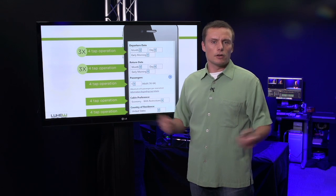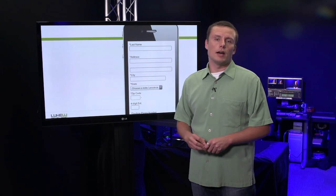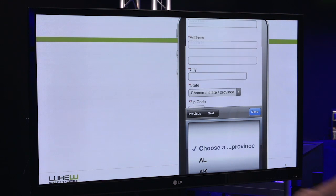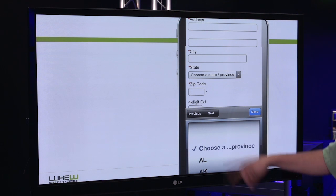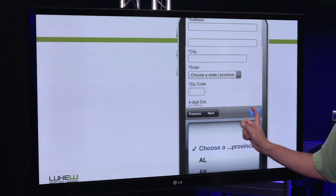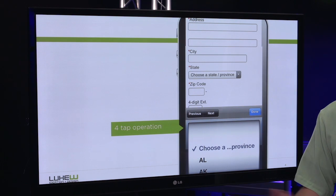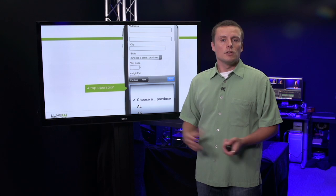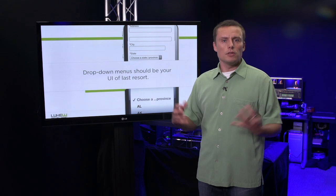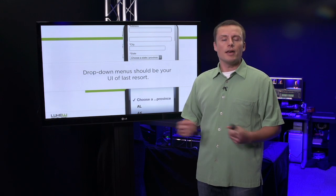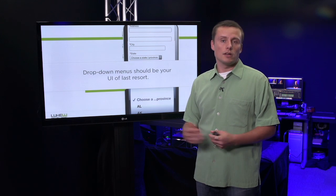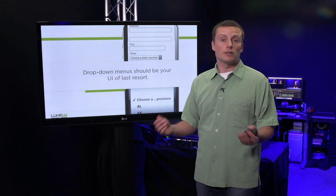As I've illustrated earlier, drop-downs are relatively complex interactions. Not only do you have to select a control, you actually have to find your value in a list, pick it from the options provided, and then tap Done. That's at least a four-tap operation. So drop-down menus, while convenient, should really be the UI of last resort — that is, try a simpler solution first. If you can't make it work, consider the drop-down as a fallback.